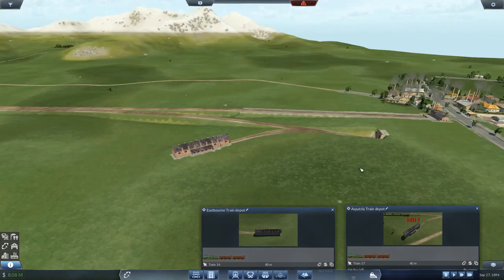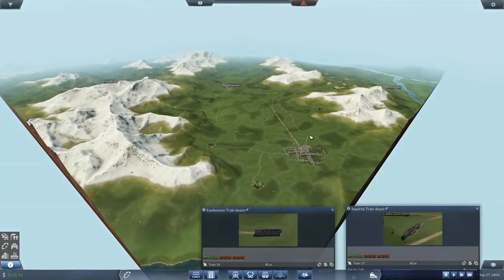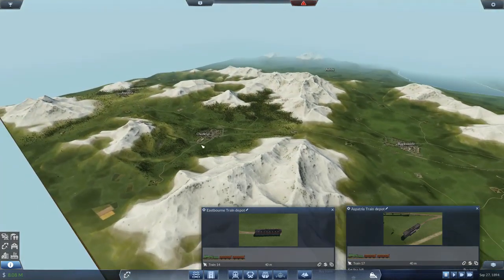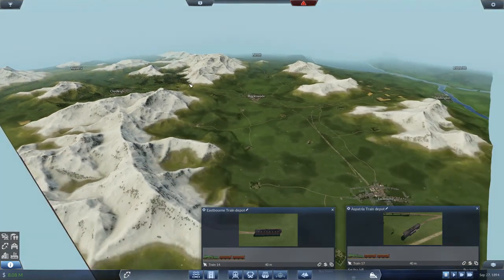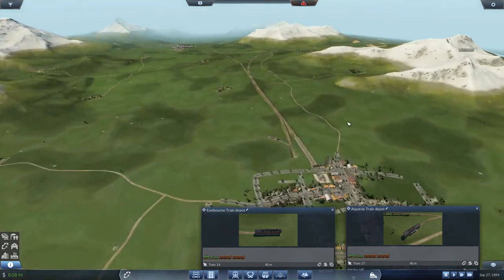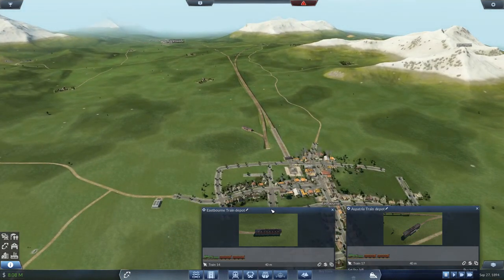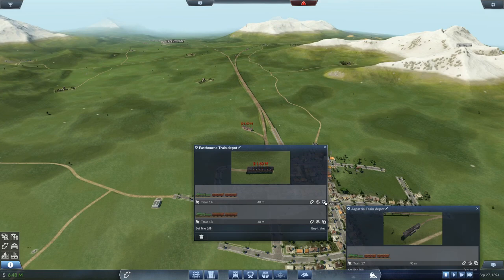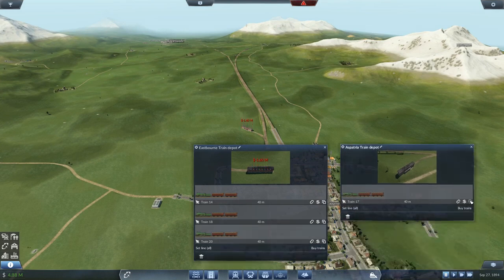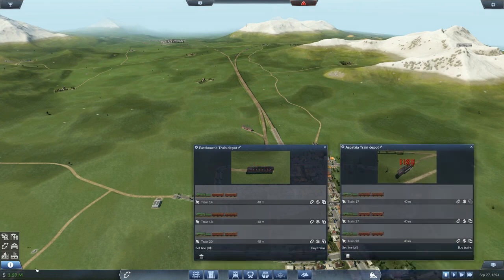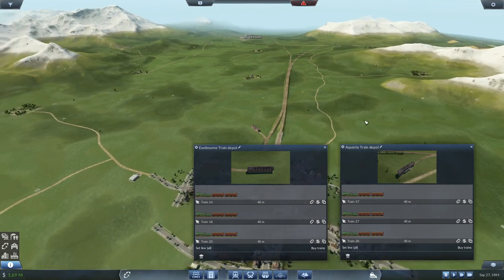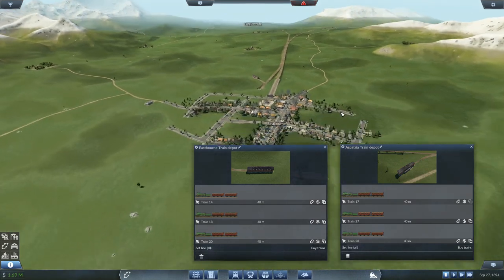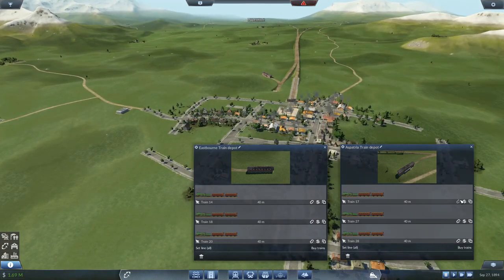I'm thinking we're going to need six trains on here. We're going to clone, clone, clone, clone — oh my god, we've spent 50 million on this line. Holy hell.